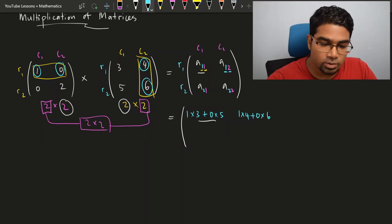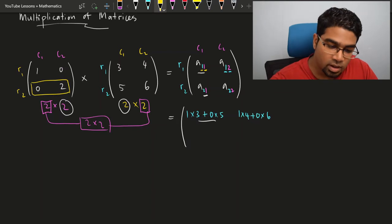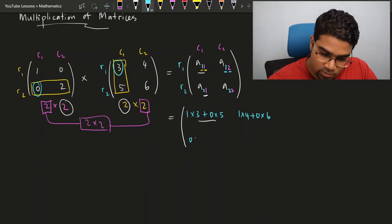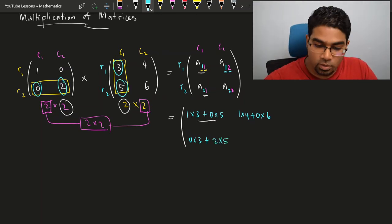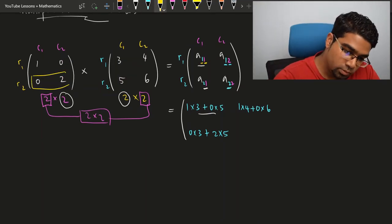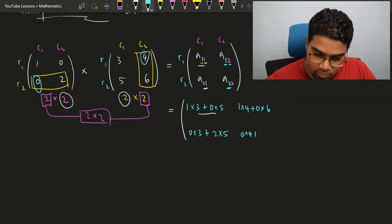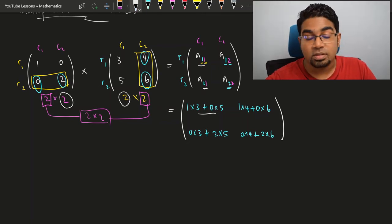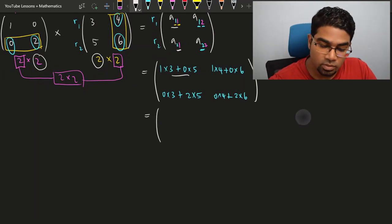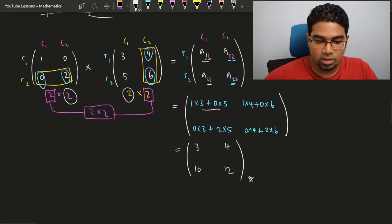We do the same for the remaining two elements. For a(2,1), we use second row times first column: 0 times 3 plus 2 times 5. For a(2,2), it's row 2 times column 2: 0 times 4 plus 2 times 6. Working all of this out gives us 3, 4, 10, 12. So this is the product of our matrices.